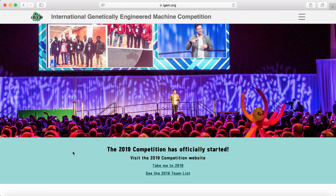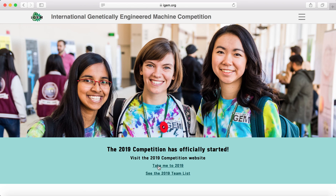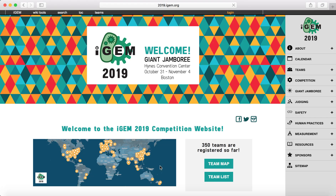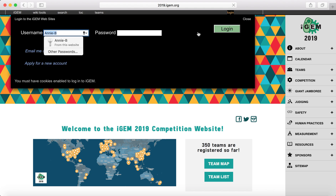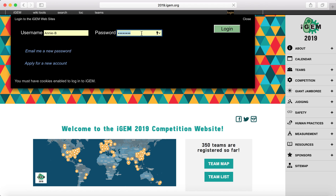From there, you're going to go to 2019, where it takes you to the 2019 team. And then from there, you're going to log in. You put in your username, put in your password, and log in.